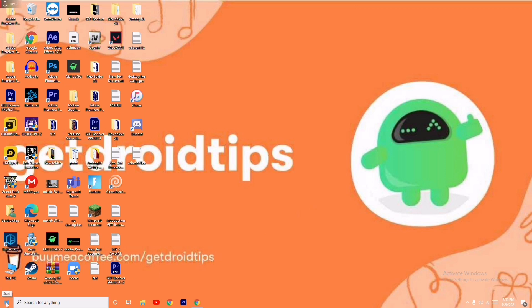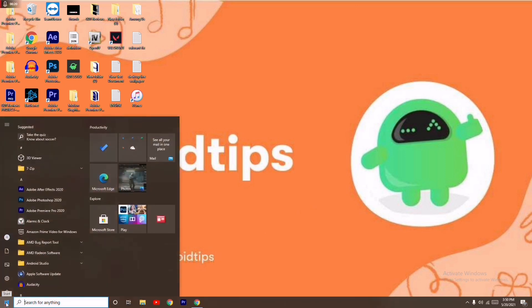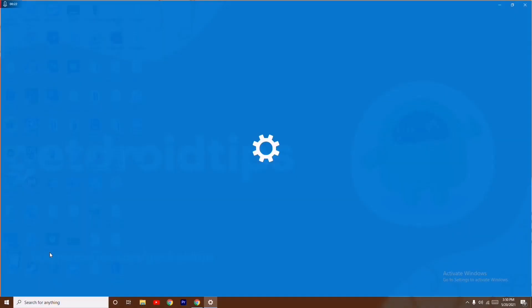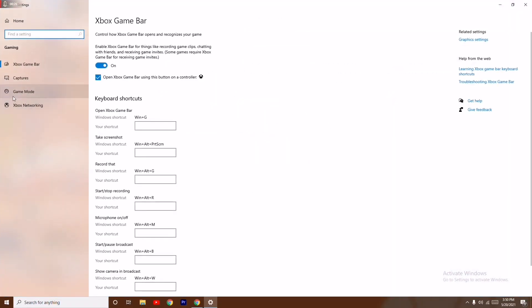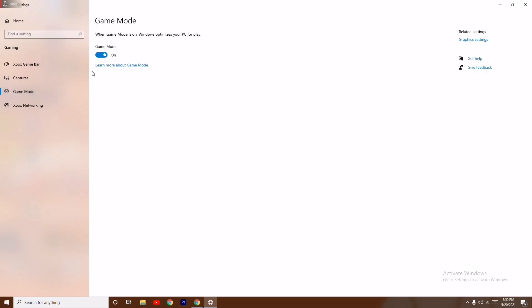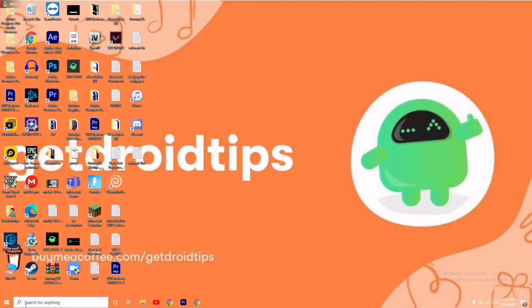First, you have to click on the Start icon, then click on Settings. From here you just have to navigate to Gaming, and on the left side click on Game Mode. Make sure this is turned off. Once done, close this and follow the next instruction.